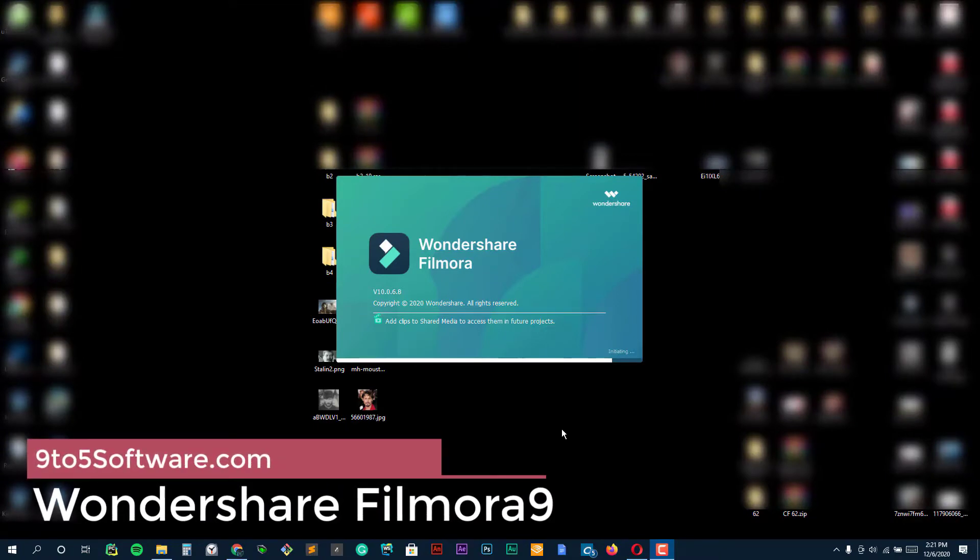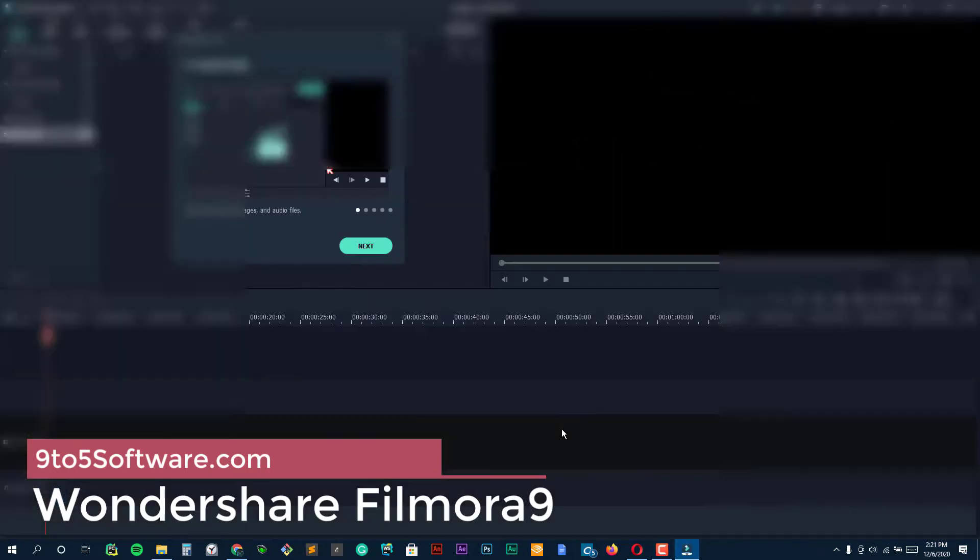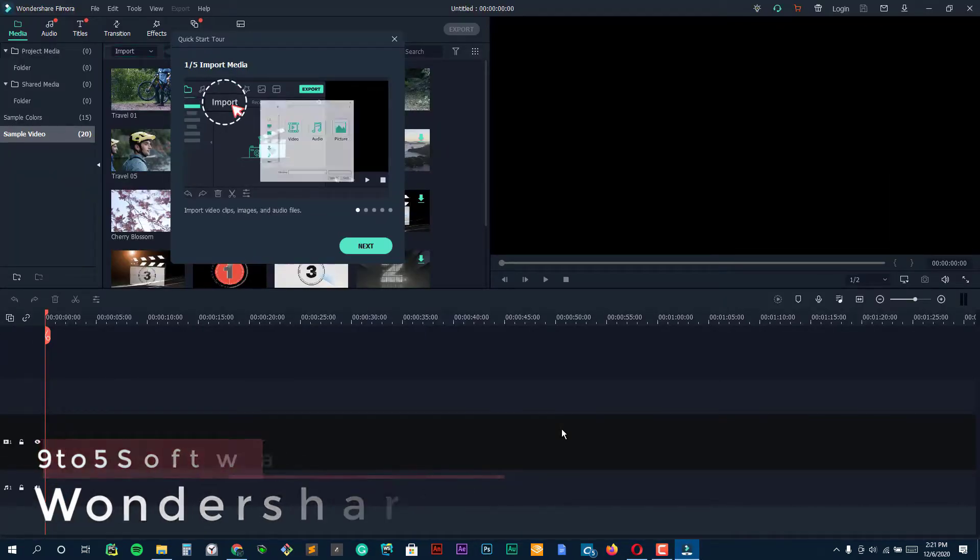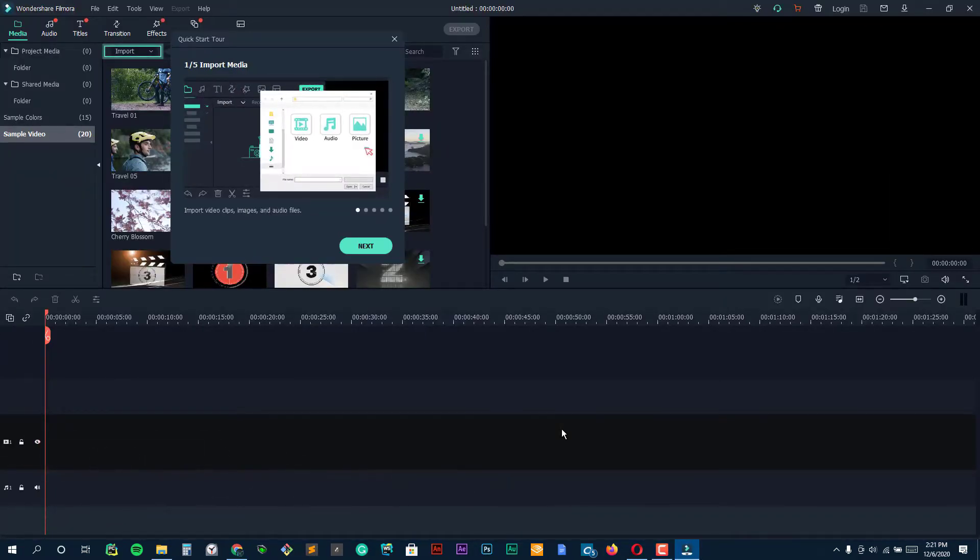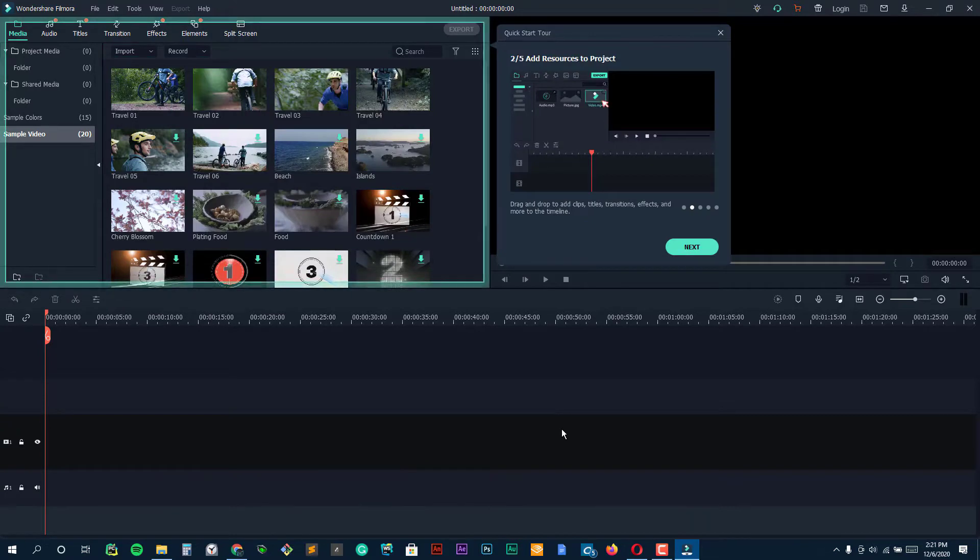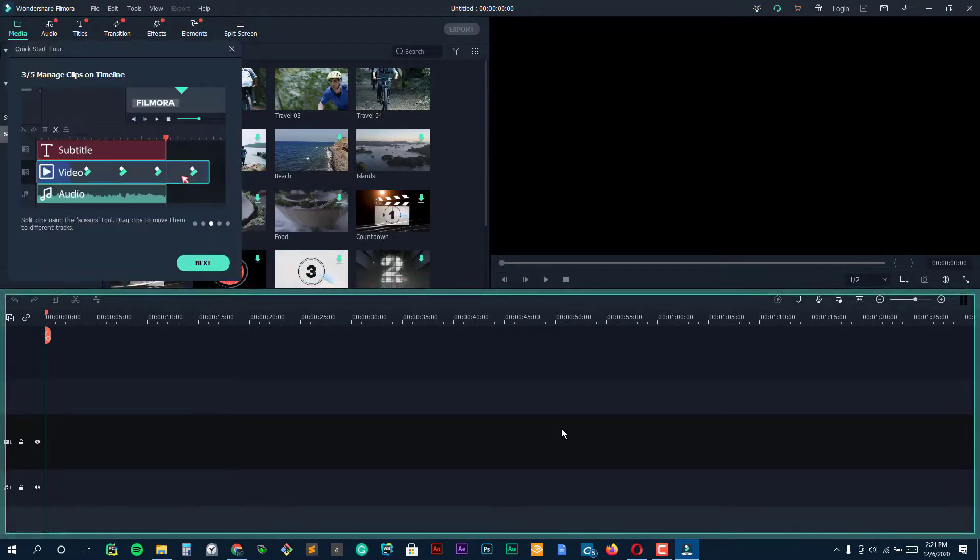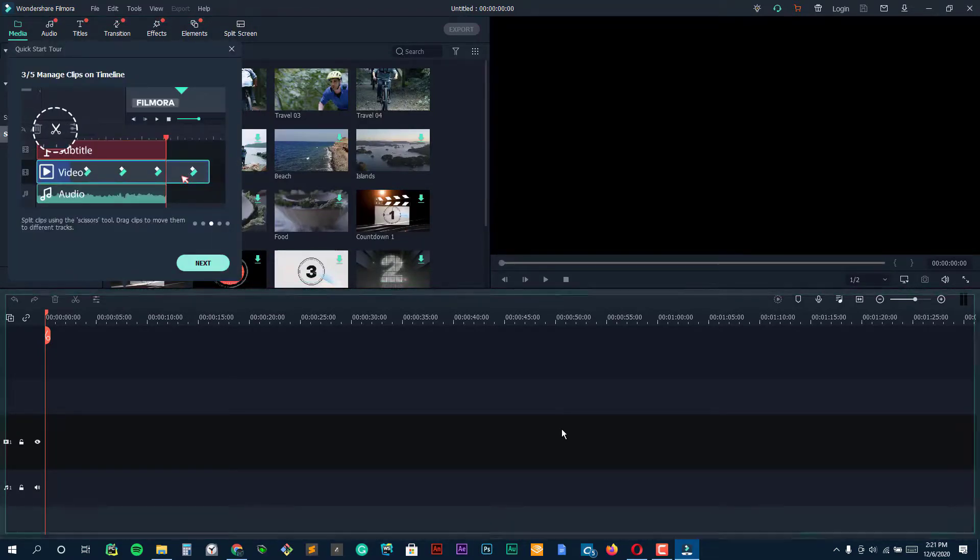Wondershare Filmora 9. The latest version 9 of Filmora Video Editor is the stripped-back, simpler option for video editors who do not want the complexity, advanced features and extra cost of professional video editing software.